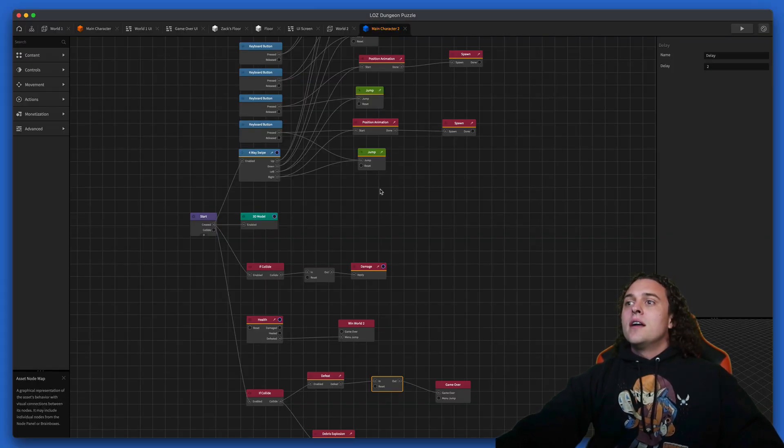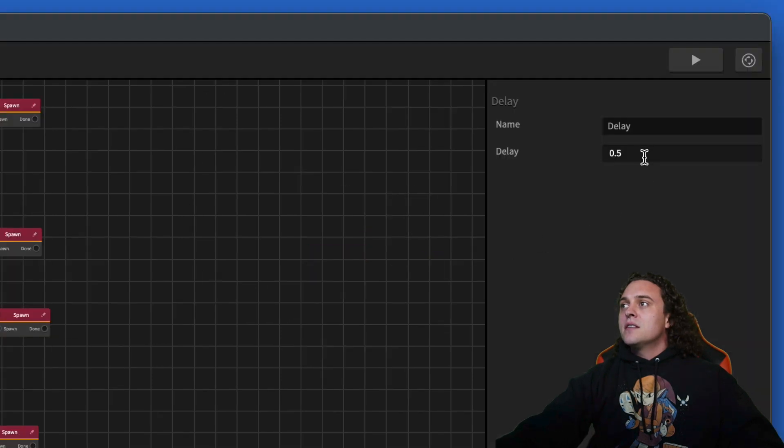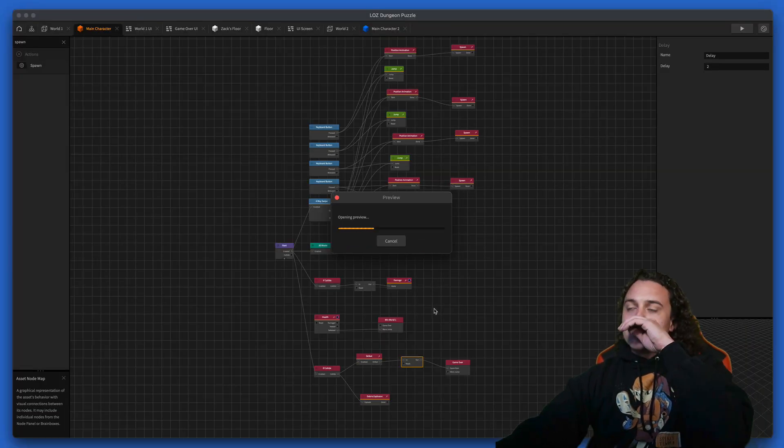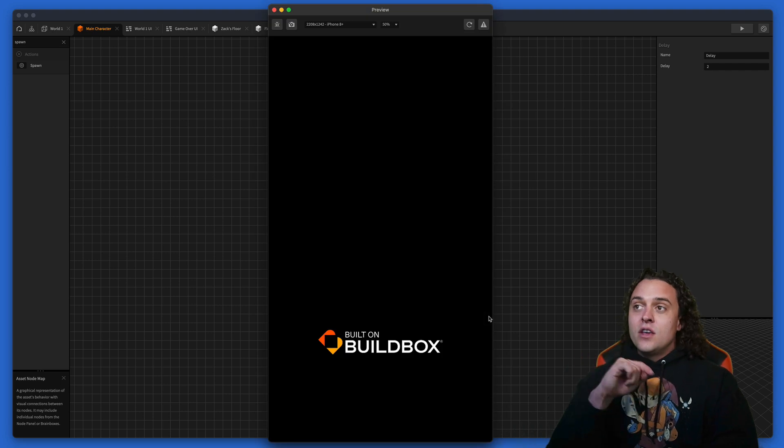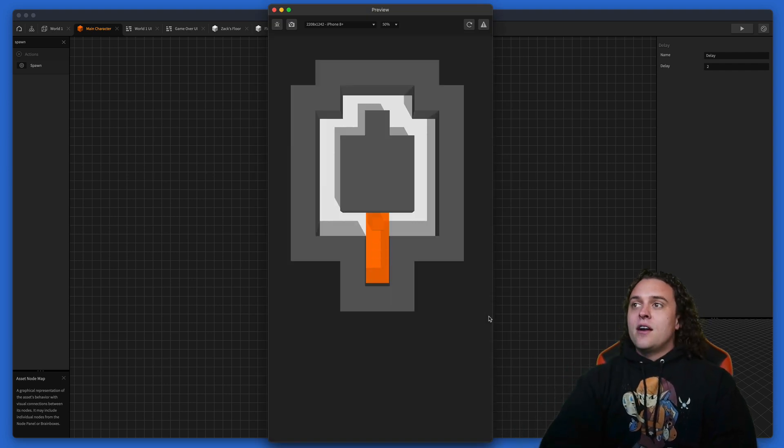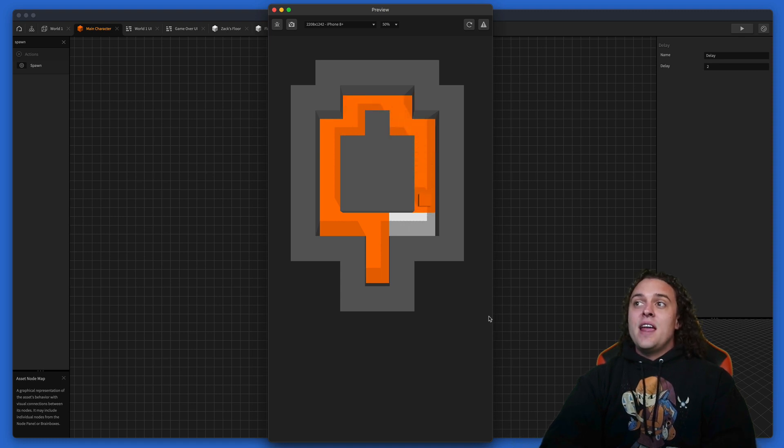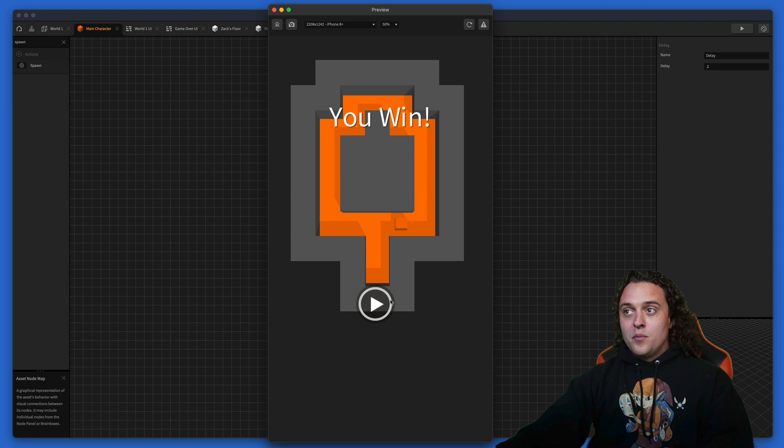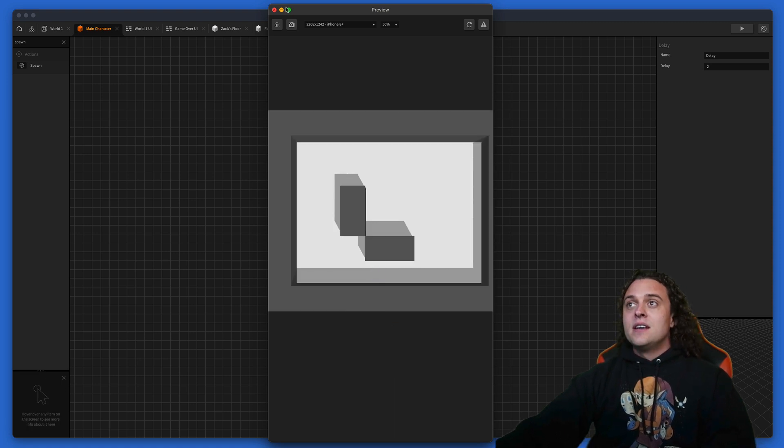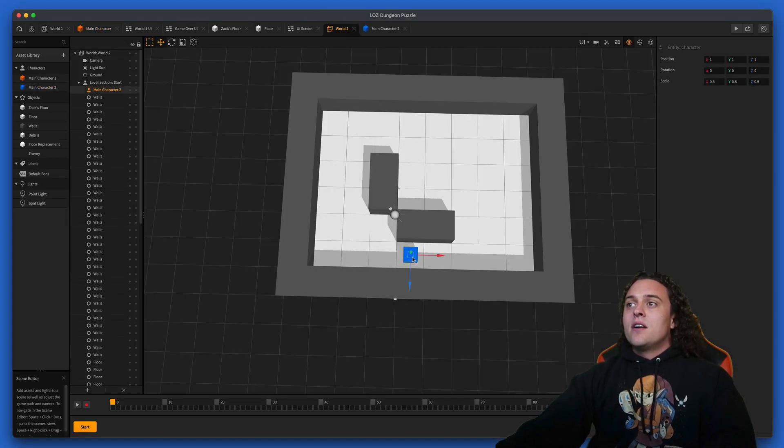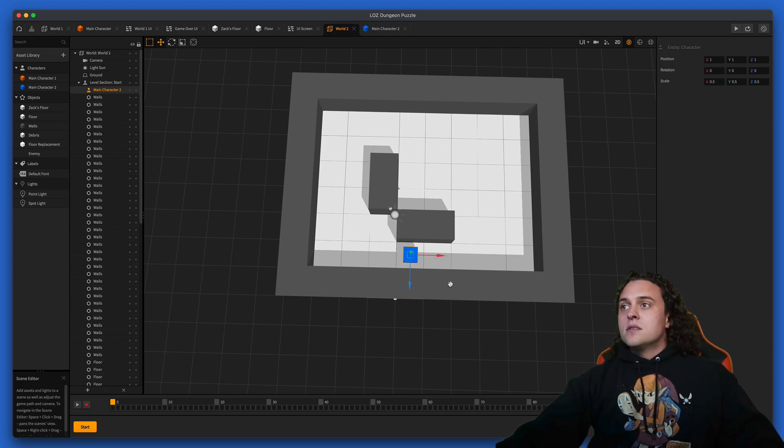You can probably do a longer delay so you can watch the explosion happen a little bit more. Maybe we'll do a two second delay here for the explosion. If you can manage to color the entire floor then you win, but if you try to go back you're gonna be defeated or if you try to land on any square that's been colored previously.